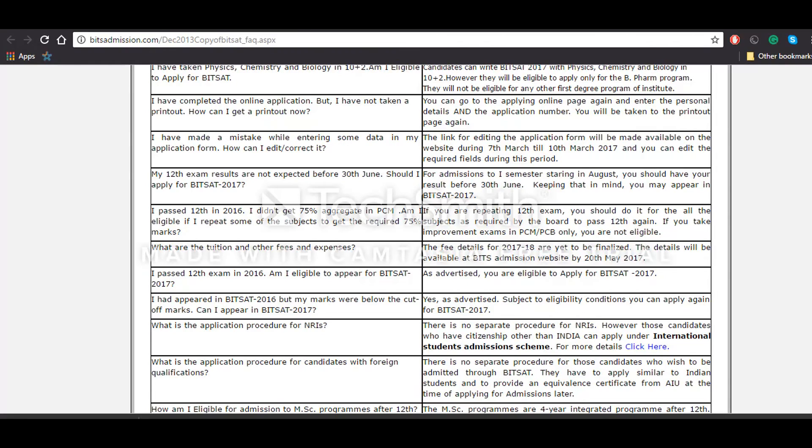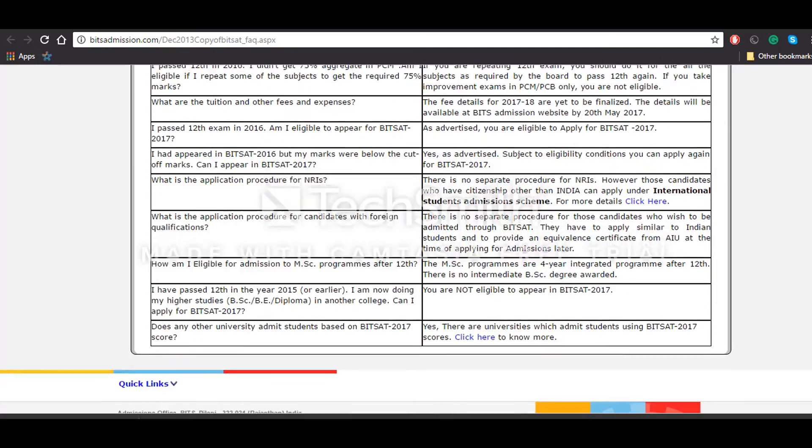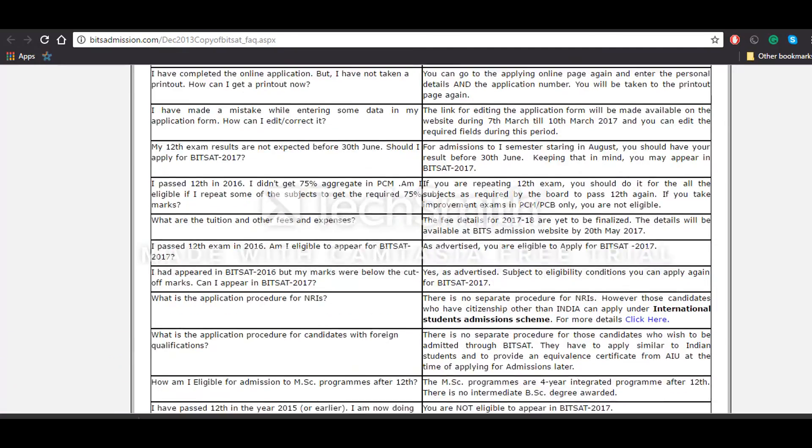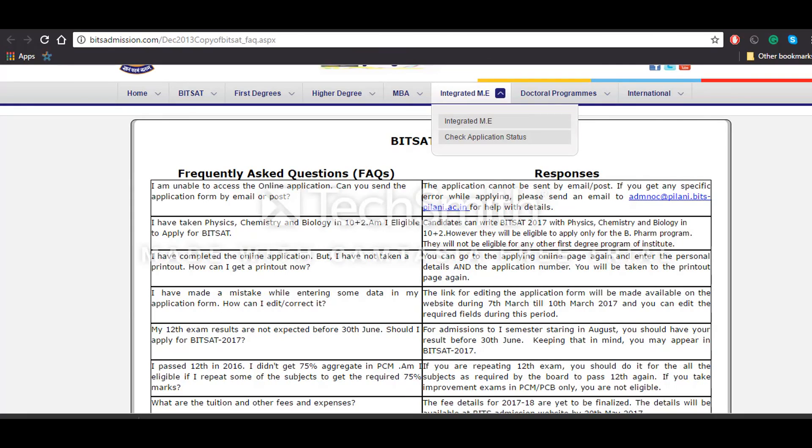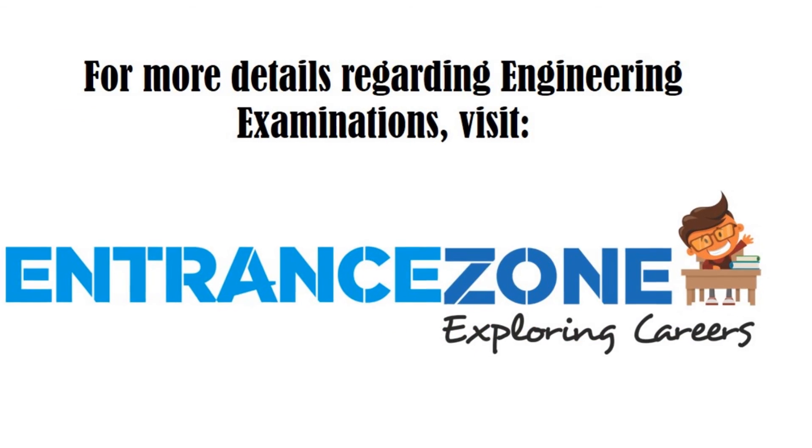These are some of the basic questions regarding how to fill the application form and other admission details. So that's it from Intern Zone. Please subscribe to our YouTube channel and you can visit www.internzone.com for any details regarding engineering examination, including various other examinations such as JEE Main, Bitsat, etc. Thank you for watching.